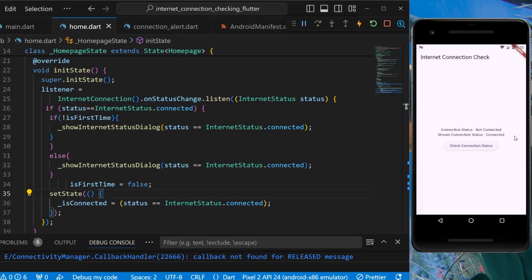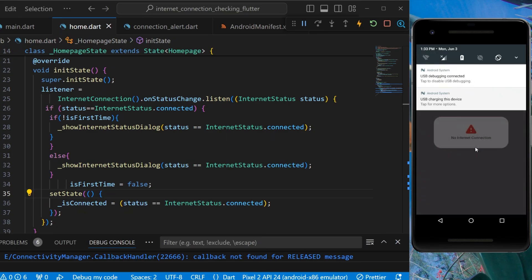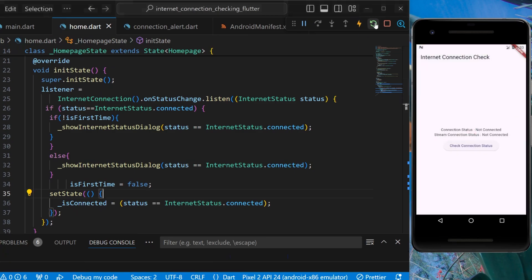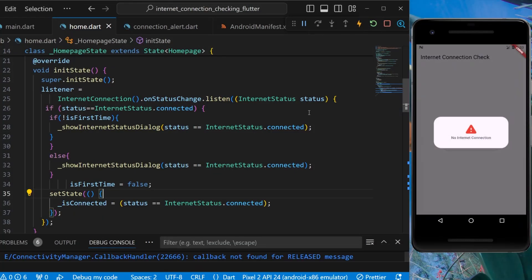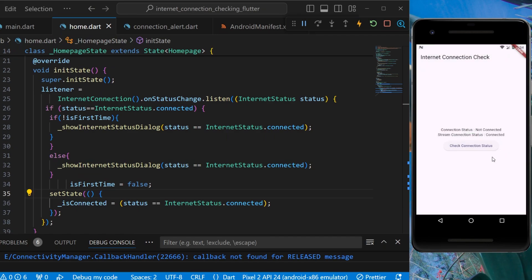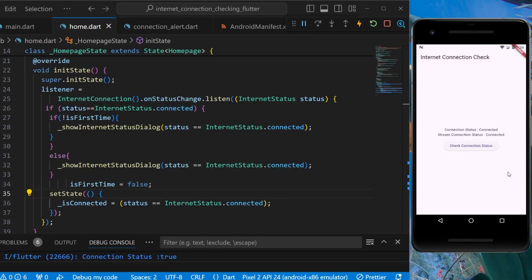Now if we restart the application while offline, it shows 'No internet connection'. Turning on the internet shows 'Internet is back', and we can also check the status manually. You can use either method — the direct boolean check or streaming over internet status. That's all for this video. I hope you find it helpful, bye!